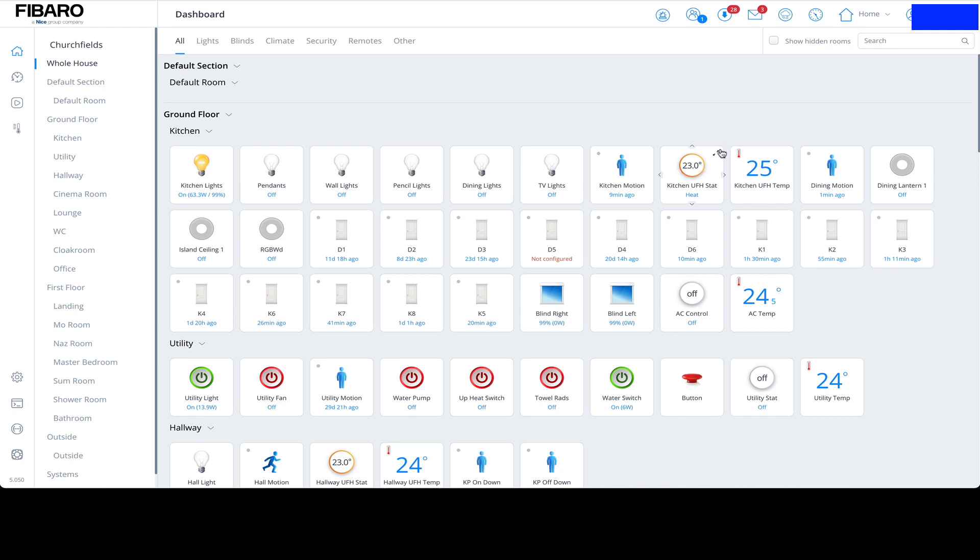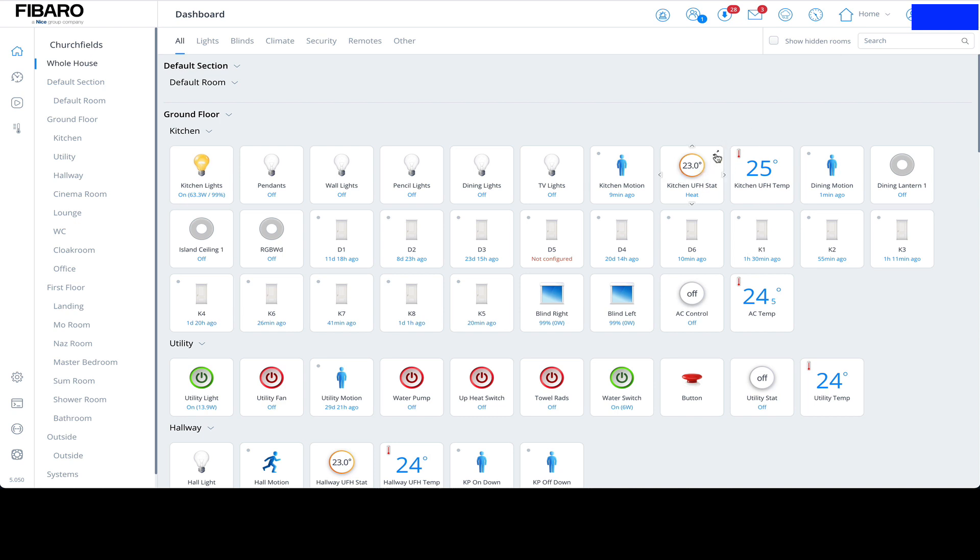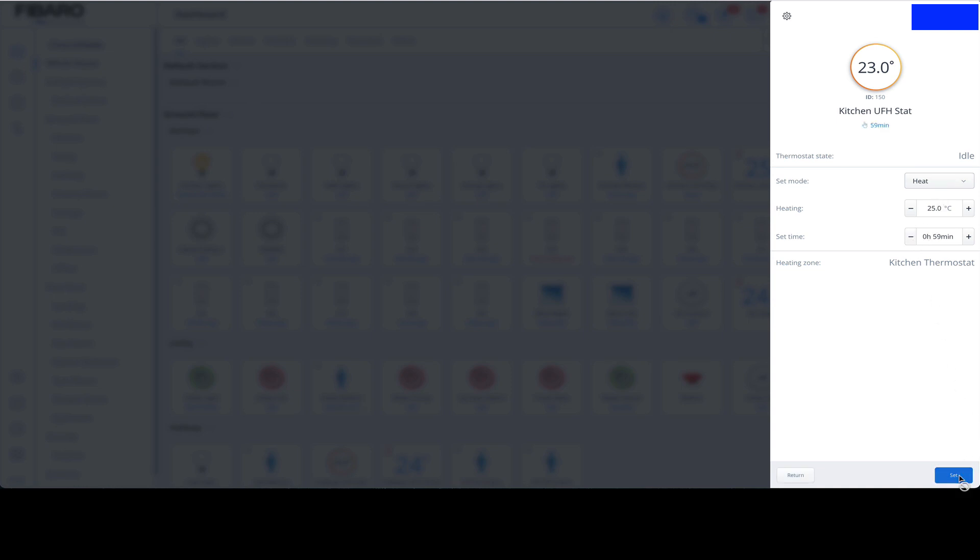You can override the climate panel by clicking on this button here, and it comes up with the thermostat heat mode set and the temperature. So if we're feeling a little bit cold, we can increase the temperature here, say to 25, and also set a time limit on how long we want it at 25 for. It's like an override or boost button. Say let's do 25 degrees for one hour, hit Set, and what that does is now move this to 25 degrees.